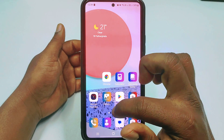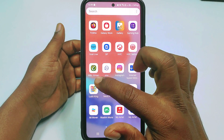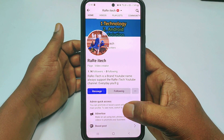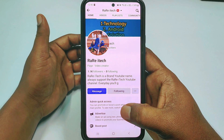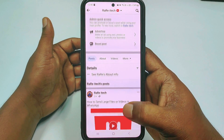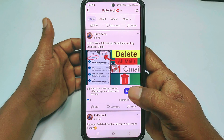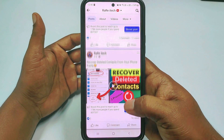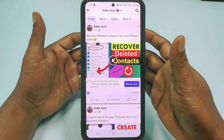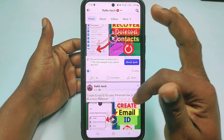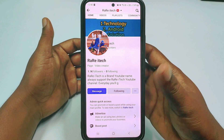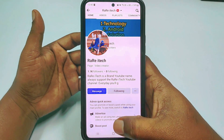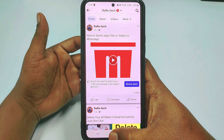Hi dear friends, welcome back to my channel. Today in this video I am going to show you how to add a thumbnail in your Facebook video. We have a Facebook page and in that page we uploaded lots of videos, and we also need to add thumbnails. If you don't know how to add a thumbnail in your Facebook video, there is no worry because in this video I am going to show you the easiest and newest process for adding thumbnails.